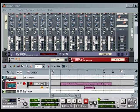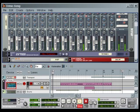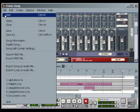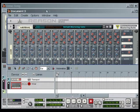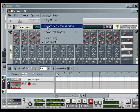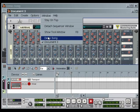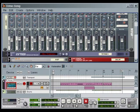You can press play on the transport panel to make sure you can hear it, then press stop. To create a new song, go to the File menu and select New. A new song window opens. I'll close the demo song by going to the Window menu, selecting the demo song, then clicking the Close button.